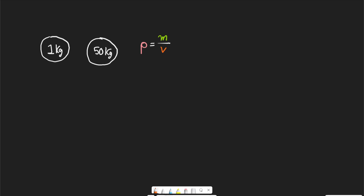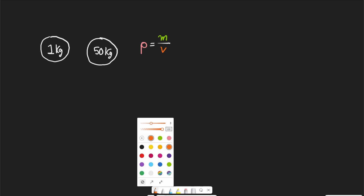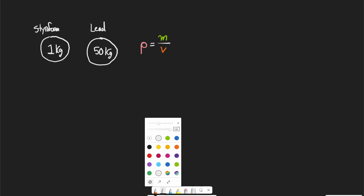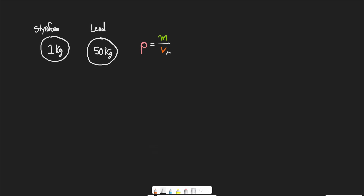Density is equal to mass over volume — the mass divided by the amount of space in which that mass is contained. If we compare styrofoam and lead, the volume is going to be the same — constant in both cases — but the lead one's mass is going to be much higher. So its rho is going to be 50 times higher than the styrofoam ball, because its mass is 50 times higher. We can use this equation to calculate the density of an object of a given material.